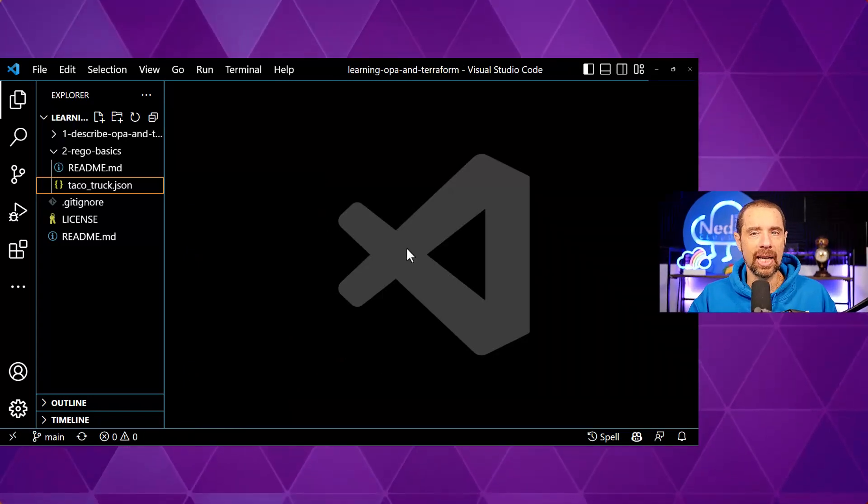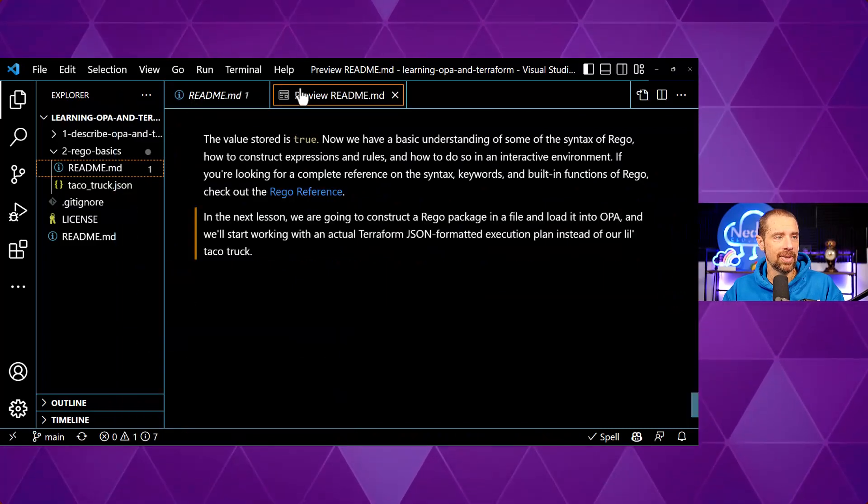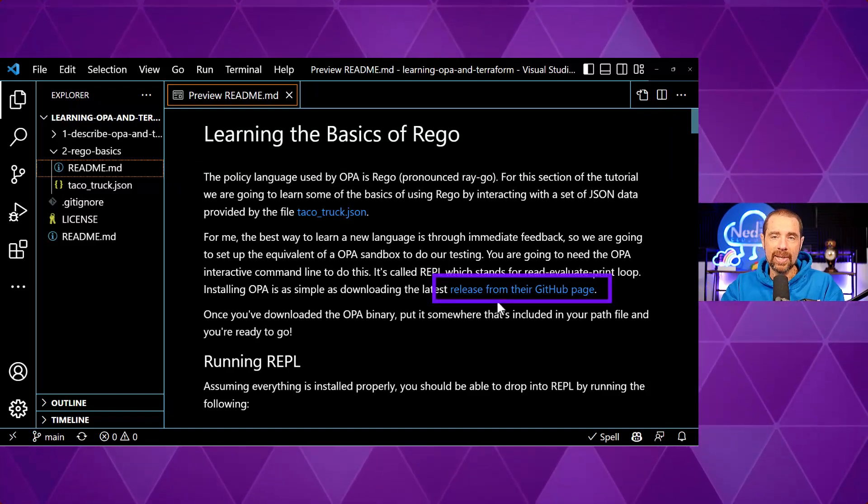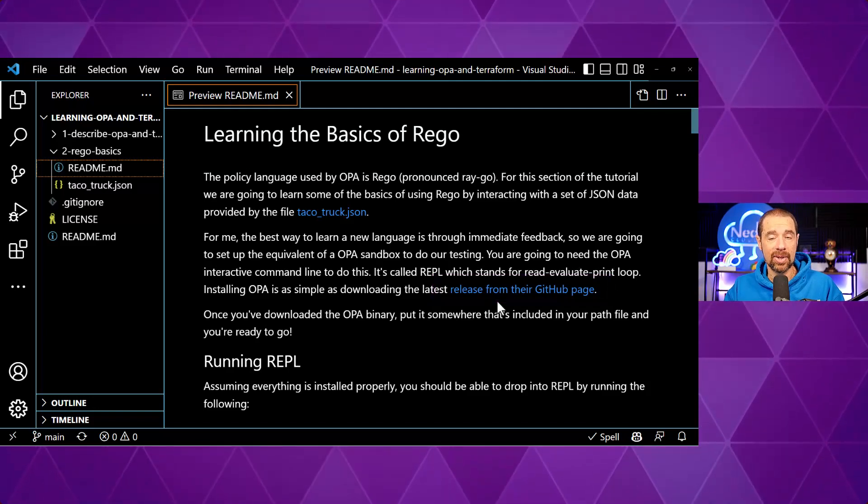Let me close that up and talk about Rego and getting started with OPA. Personally, the way I learn best is by jumping right in and being able to test out commands — it's one of the reasons I love PowerShell. You can get the same experience with OPA. The first thing you'll need to do is download the latest OPA binary from their repository. A link is in the readme, where I have a link to the releases from their GitHub page so you can go there, download the binary, and start using it yourself.